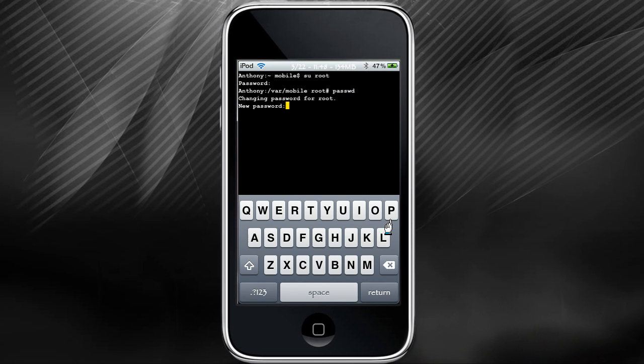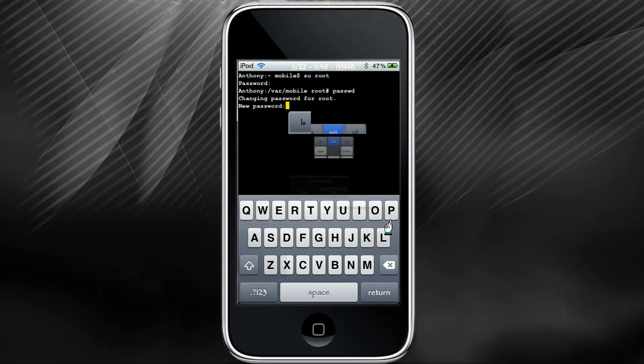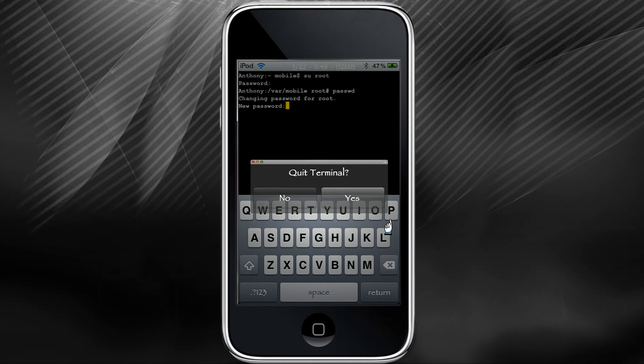Now it's going to say changing password for root. Type in your new password here, and then it's going to ask you to type it one more time to confirm it. Once you're done, hold the screen down and then click on Exit and terminate.